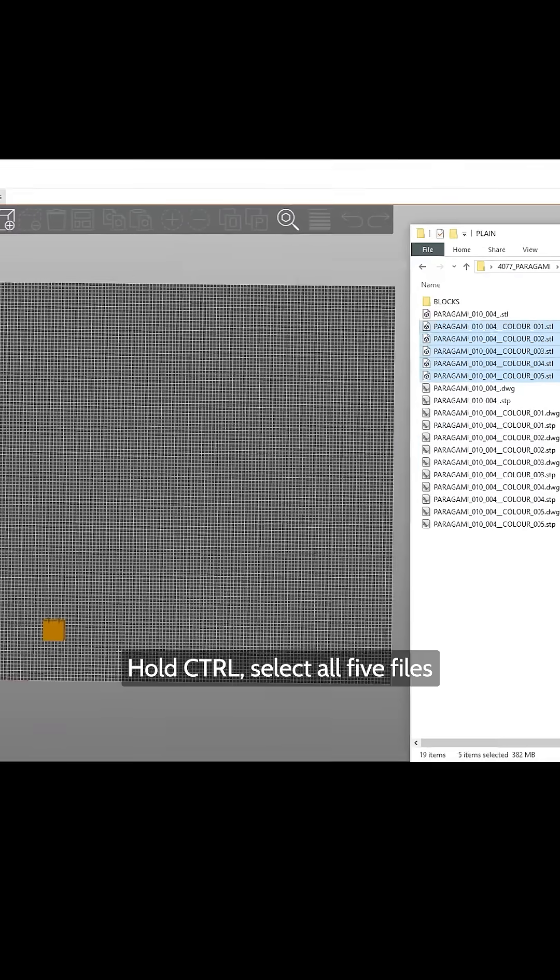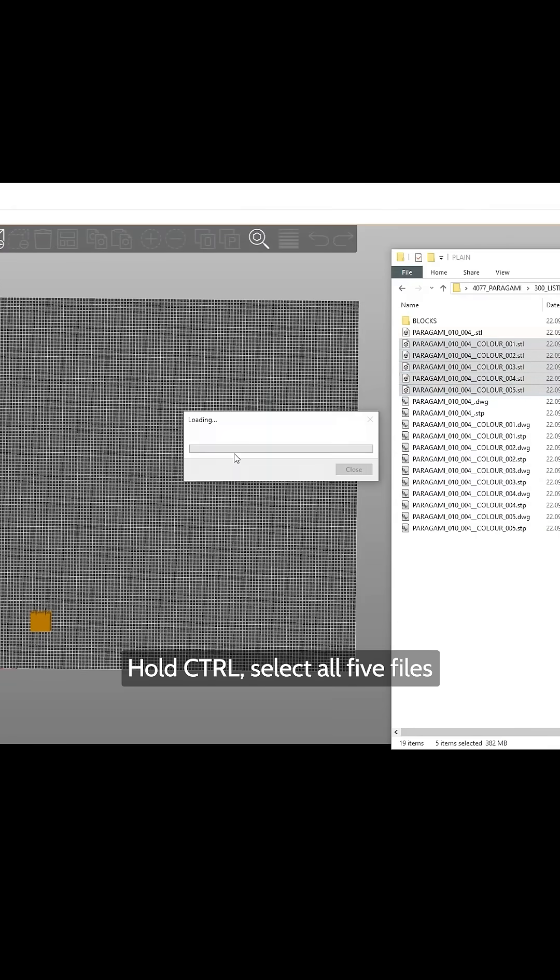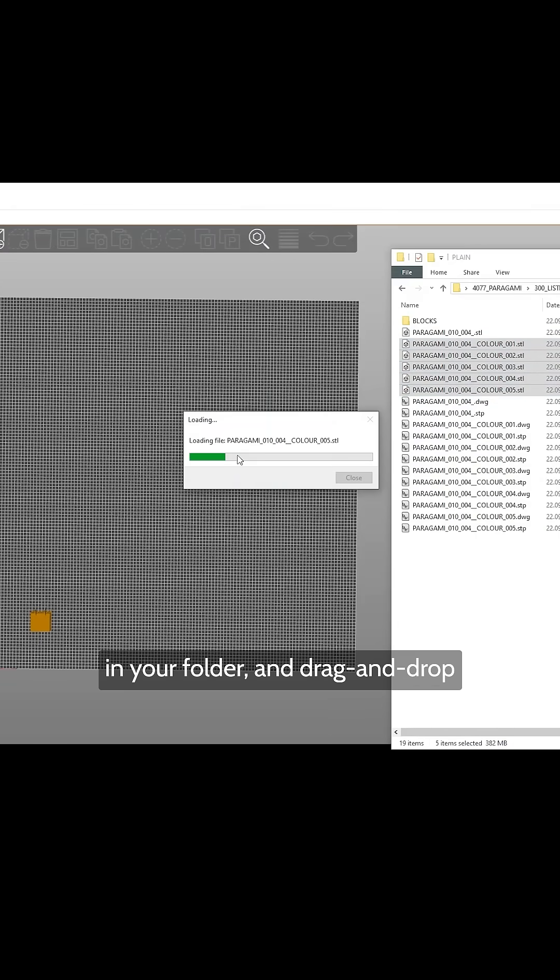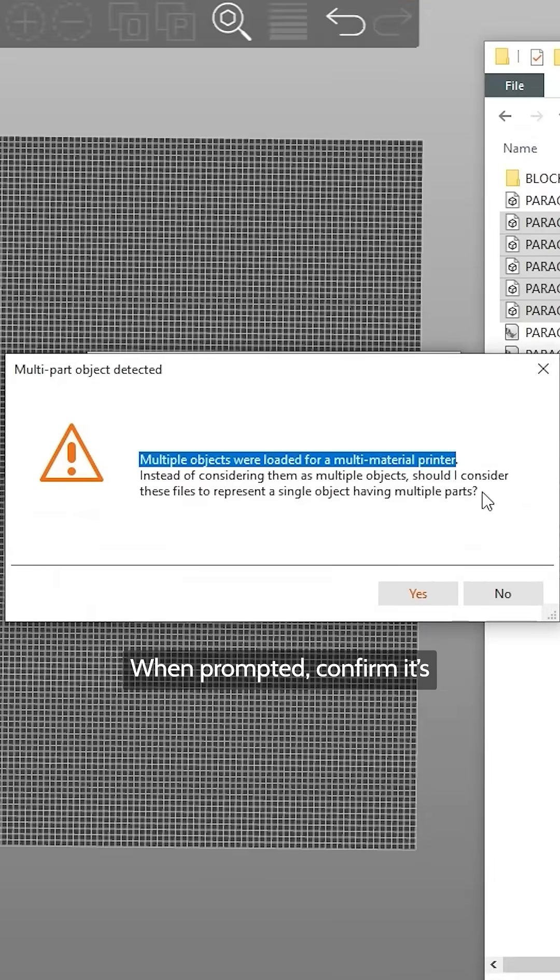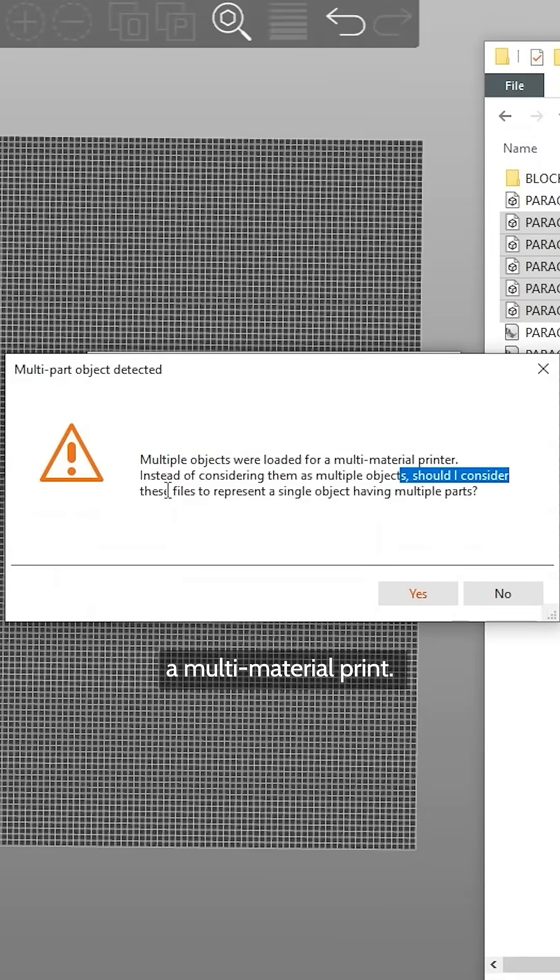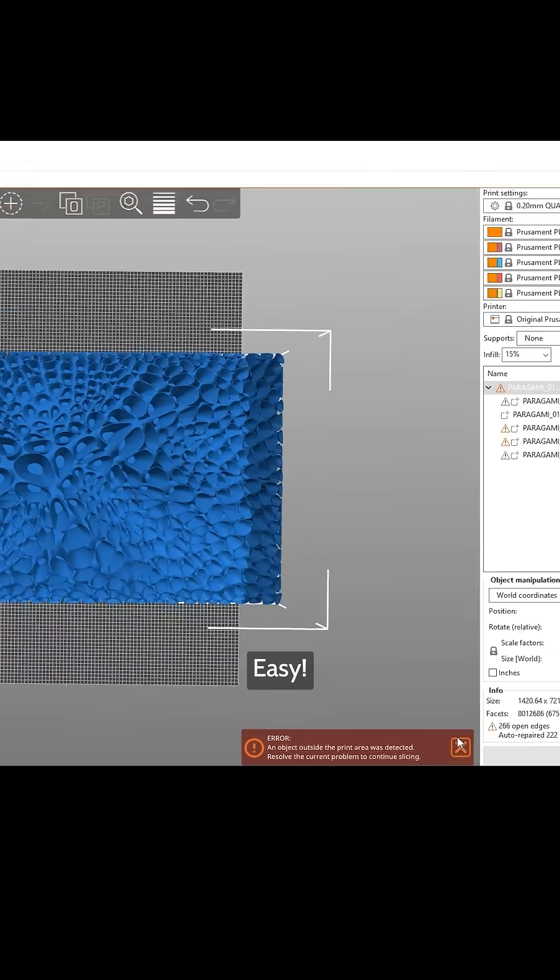While holding Ctrl-K, select all 5 files in your folder and drag and drop them into PrusaSlicer. When prompted, confirm it's a multi-material print. Easy.